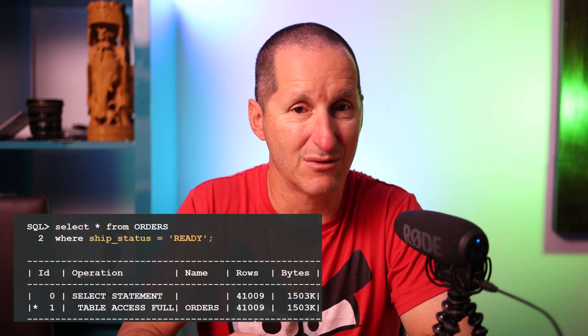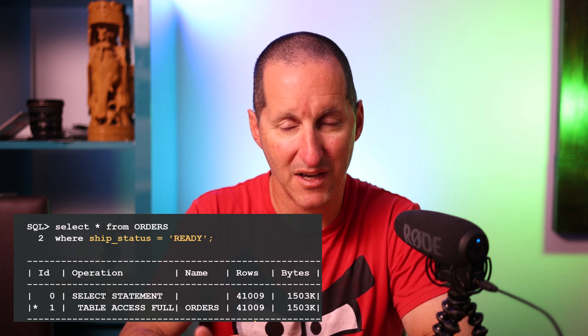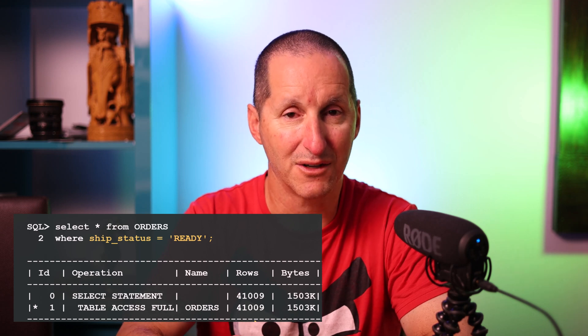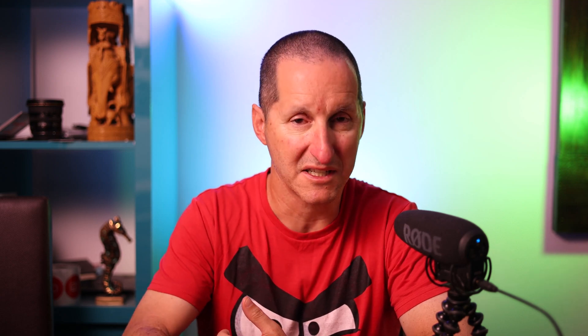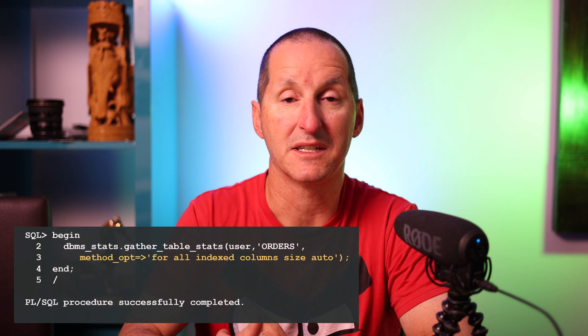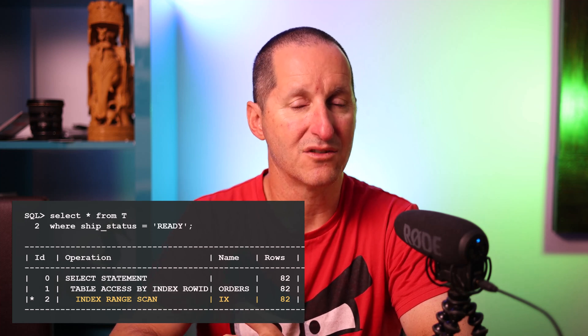If I query all rows with shipment status 'ready' — which I know is only 80 rows — notice the database has picked a table access full. This is because by default the database assumes an even distribution of values. With 80,000 rows and two distinct values, it expects about 40,000 rows, or 50%, per status. That's easily fixed: I create a histogram so the database knows the distribution of shipment statuses. Now the database knows there are about 80 rows with status 'ready' and correctly chooses the index.